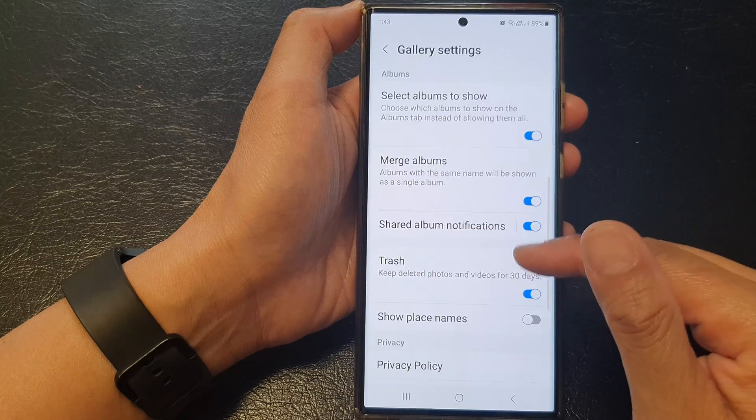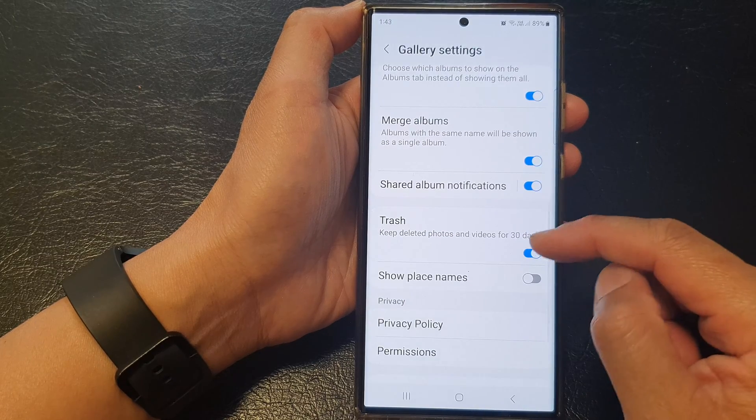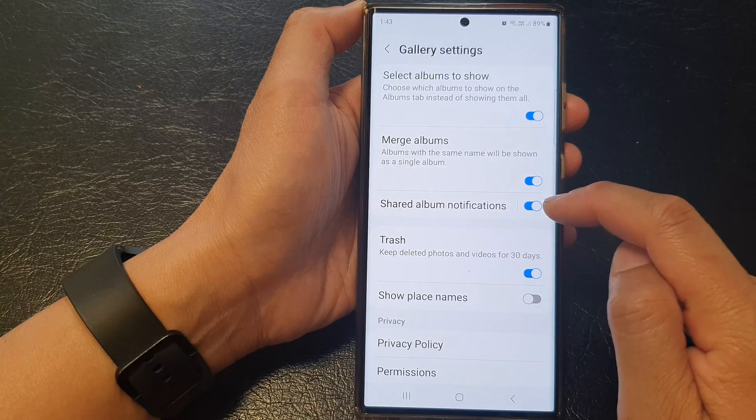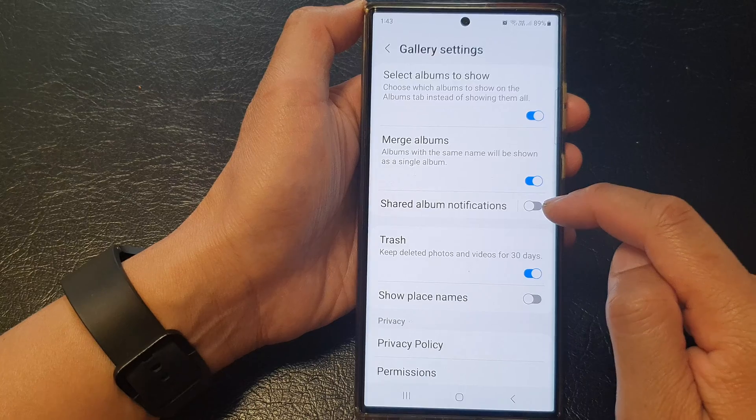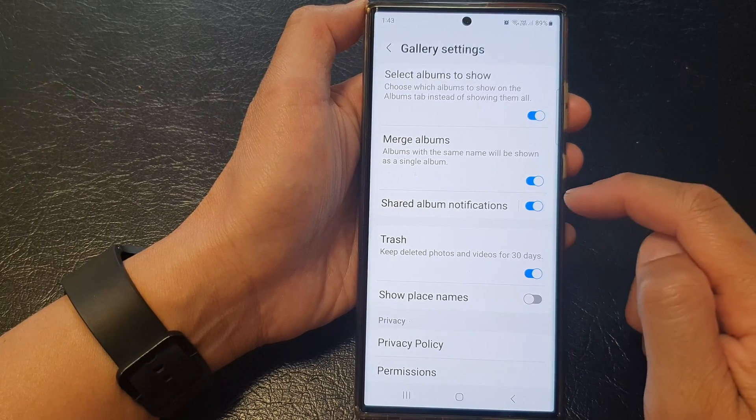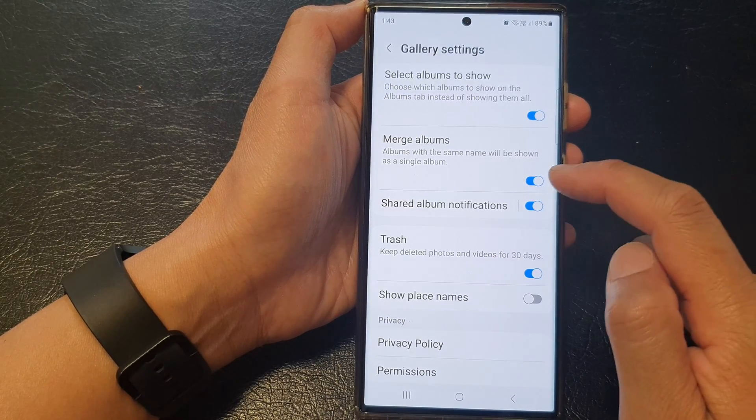Next, scroll down and then tap on share album notifications. Tap on the toggle button to switch it off or turn it on.